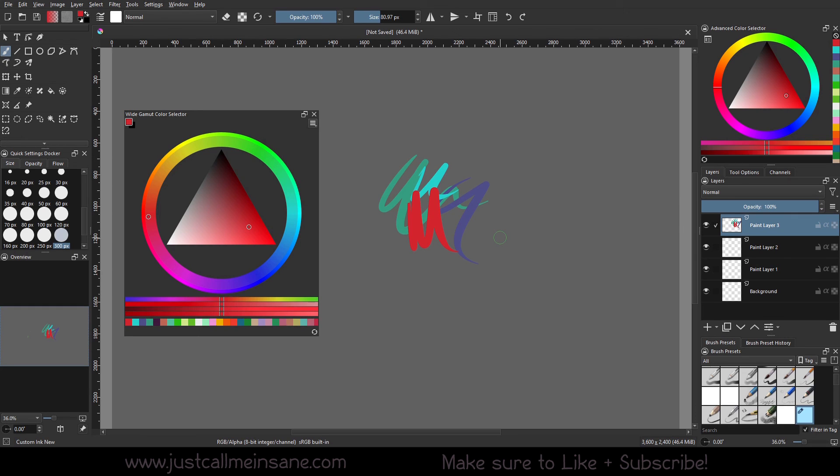So that's it for this video. I hope you enjoyed learning about the new Color Selector that Krita 5.2 put out and you're able to use it in your workflow. Definitely recommend it, even though there were a couple settings between this video and the last that didn't quite work as expected for me.